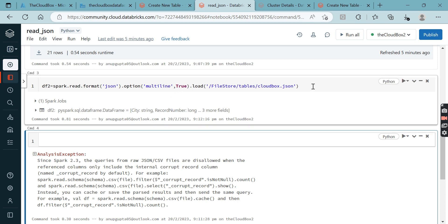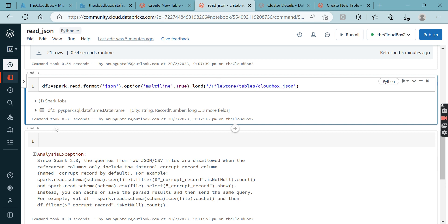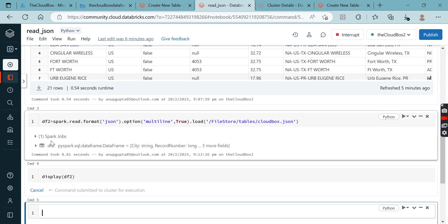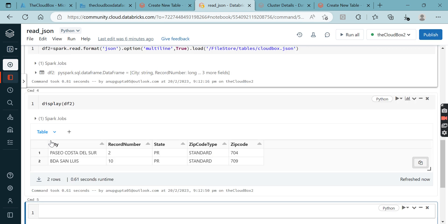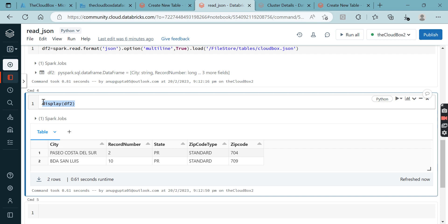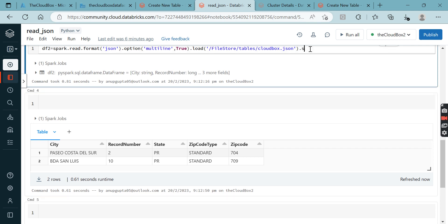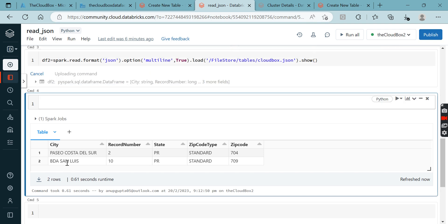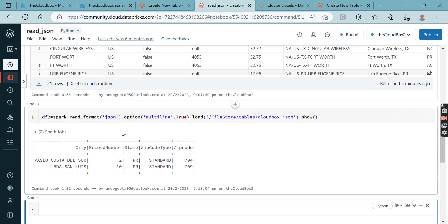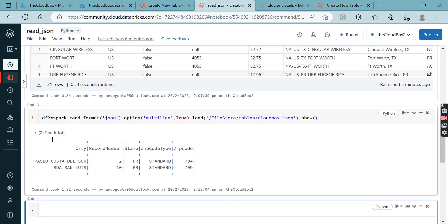We need to enable this multiline. Once you enable it, see the results in display. Great! Our output is coming. Similarly, if you want to see the results using show method also - awesome! We are able to see the column name and their corresponding records in tabular format.